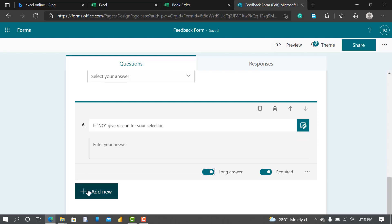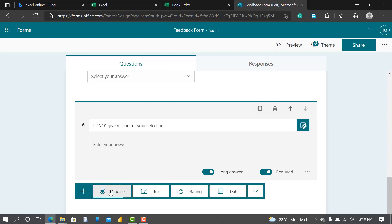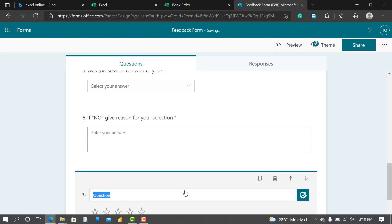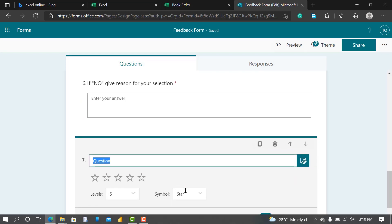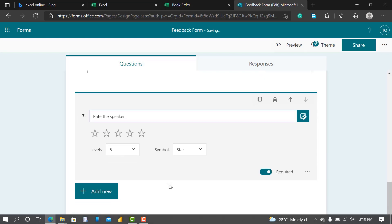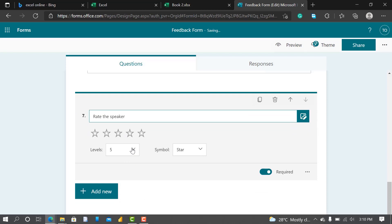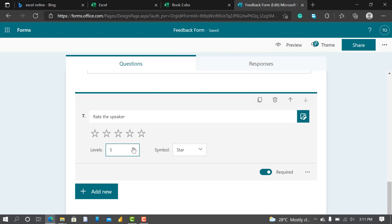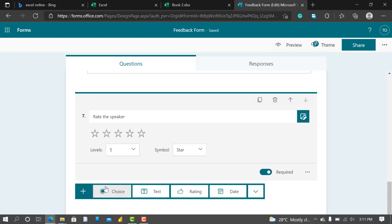Next question is Rate the Speaker. It's going to be a star rating. Let's go to five symbol star.